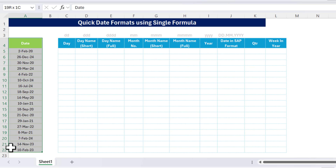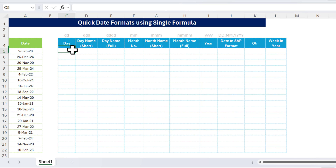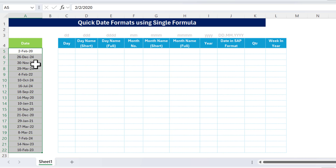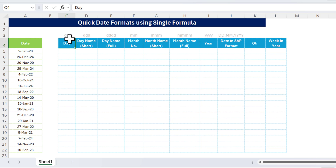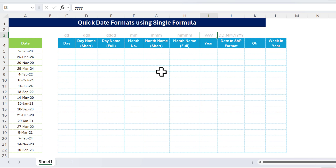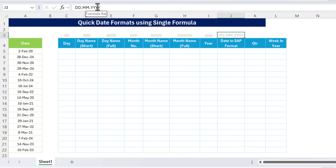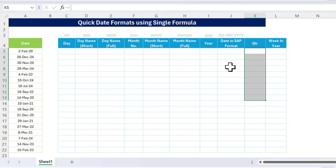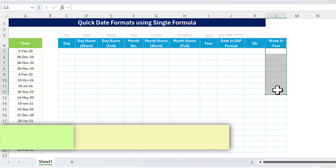To quickly get all this information from the date column, we can use a simple formula. First, if you want to make this a named range, you can select it and name it 'date'. On the top row we have put the different formats: DD for day, DDD for short day name, DDDD for the complete day name, MM for month number, MMM for short month name, MMMM for the full month name, YYYY for the year, and a dot-separated format for SAP date. We also want the quarter number and the week number in year.